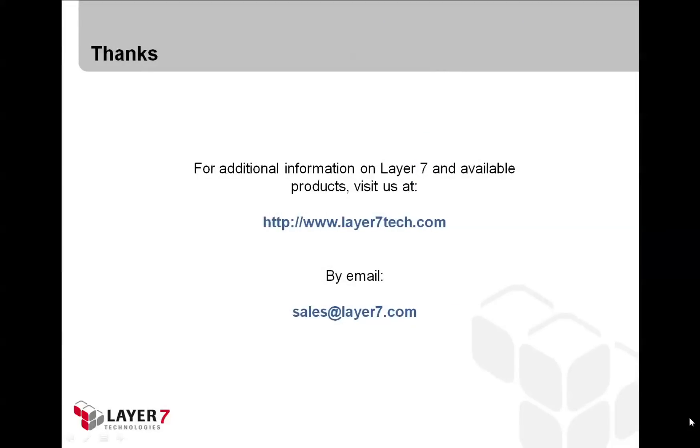This concludes the short demonstration of using the Layer 7 Gateway with Amazon EC2 Auto-Scale. For more information on Layer 7 or any of its products, visit us on the web at www.layer7tech.com or send an email to sales@layer7tech.com.